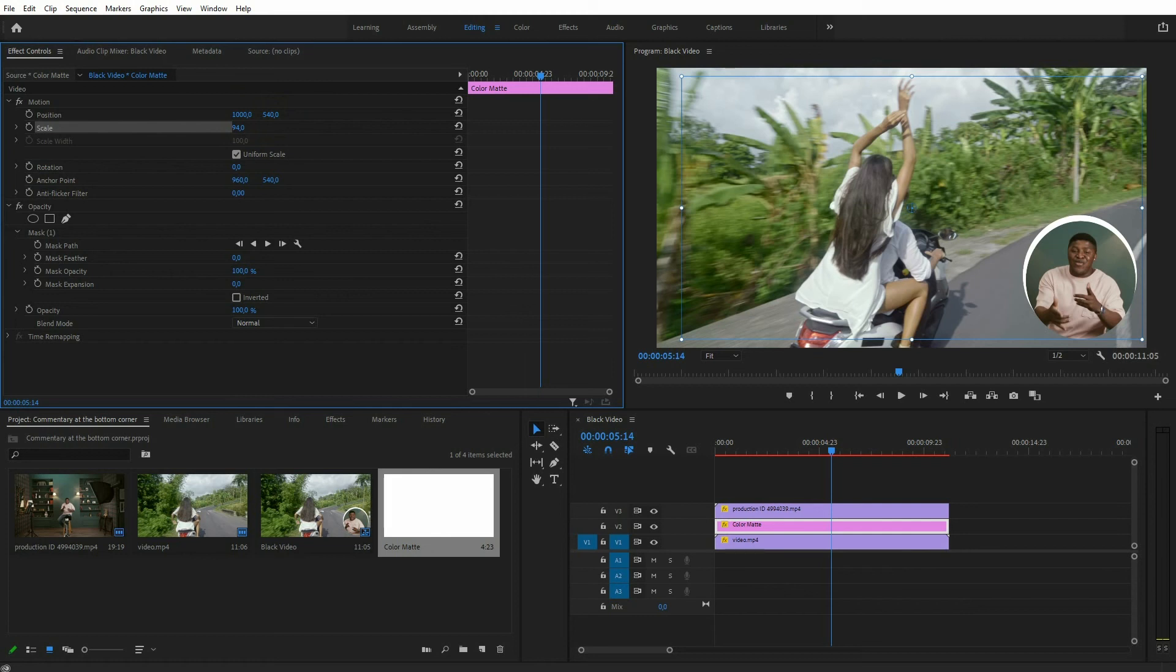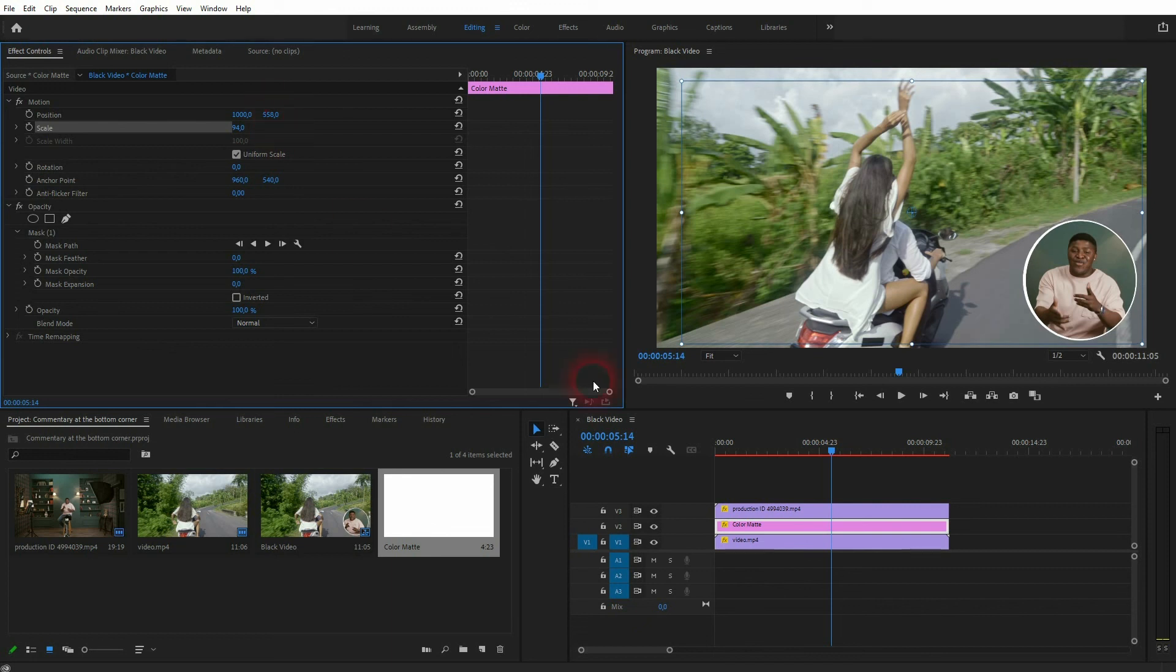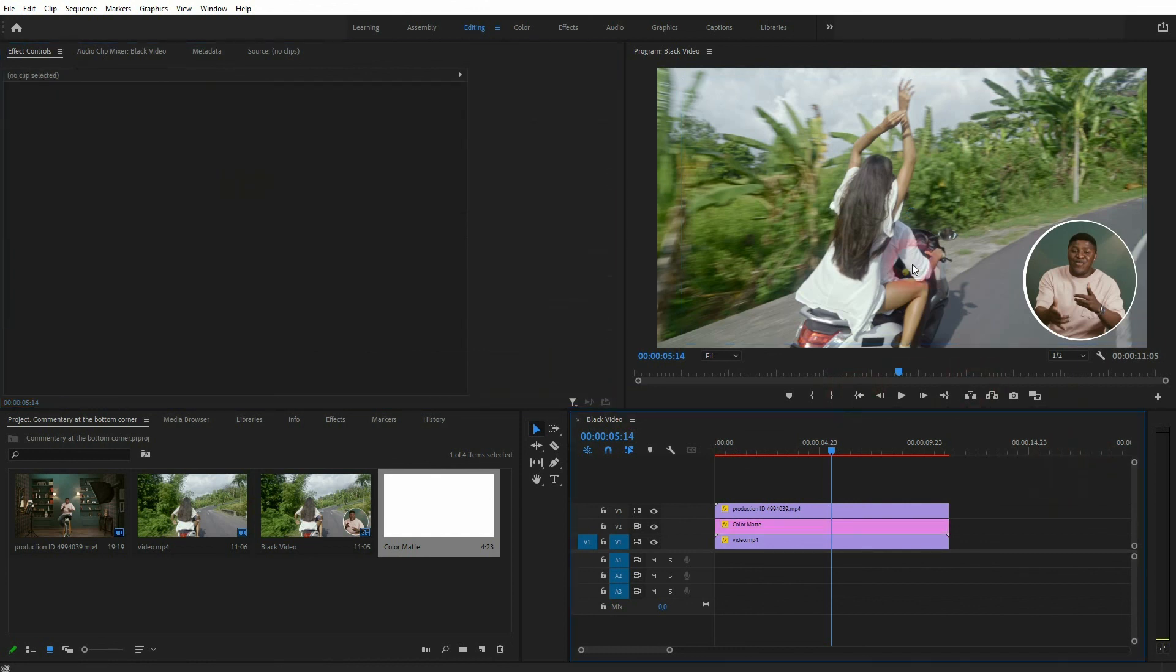As I've said, the procedure is the same for when you want to use a square footage for your commentary. And this is how you can put your commentary footage on top of your regular footage to create these response and commentary videos. I hope this video was helpful. Thanks for watching and I'll see you next time.